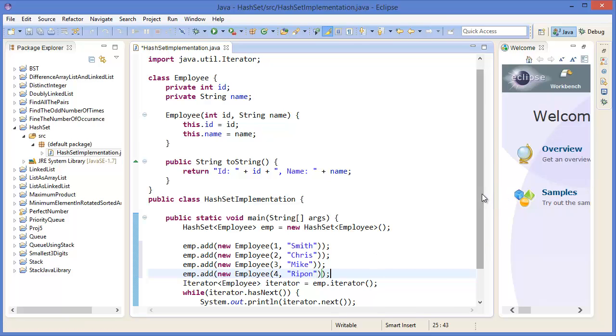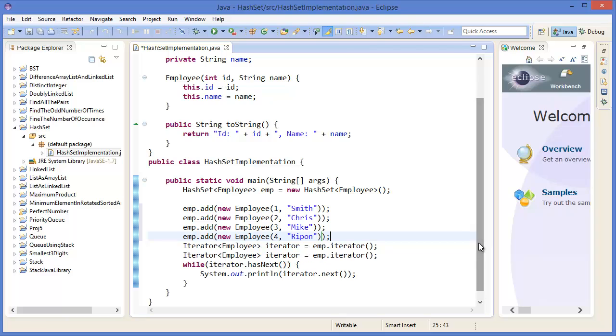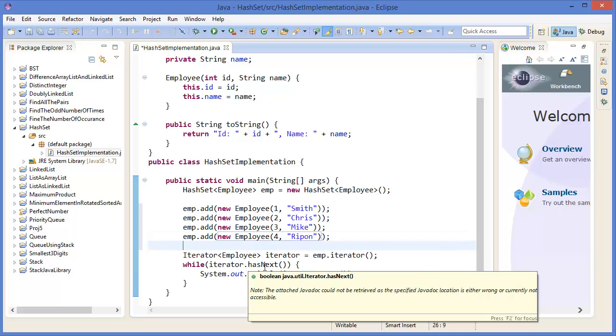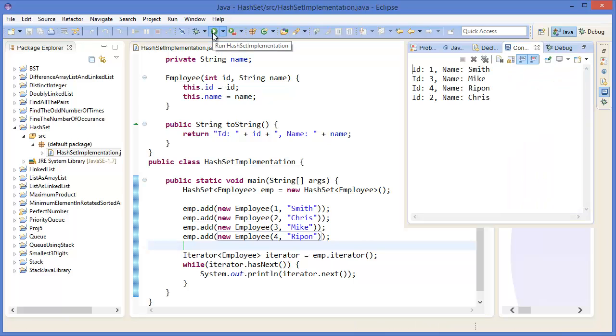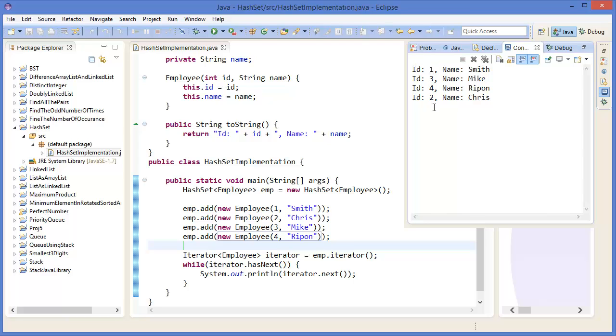Alright, now this is iterator and hasNext. While iterator.hasNext, it will print. Run the project. Yep, ID and name. You can see ID is one, three, four, two, but we inserted it in serial: one, two, three, four.